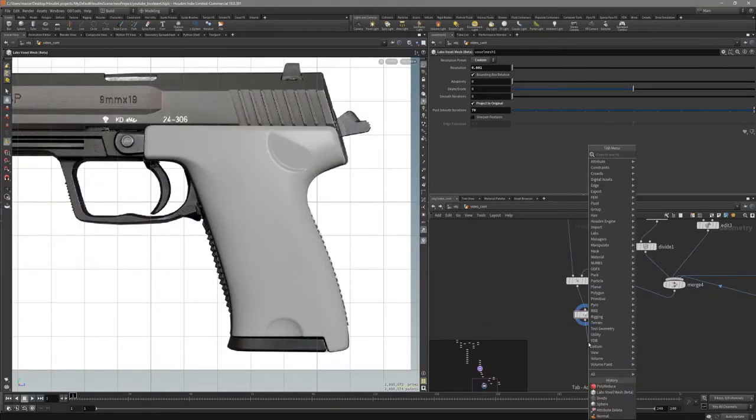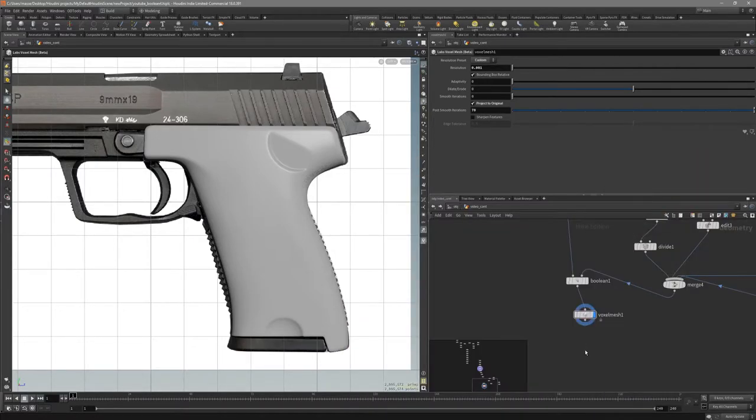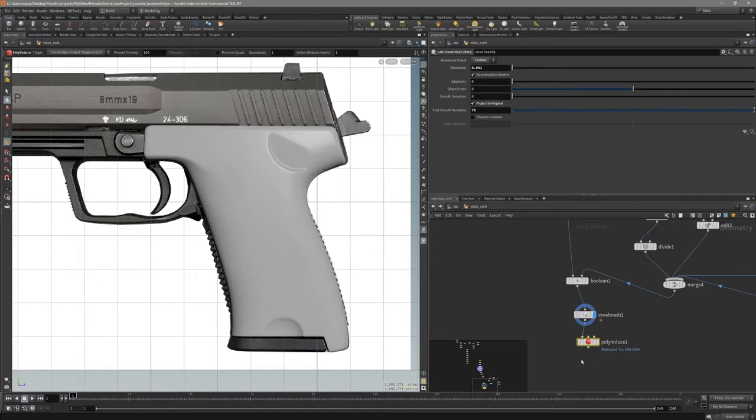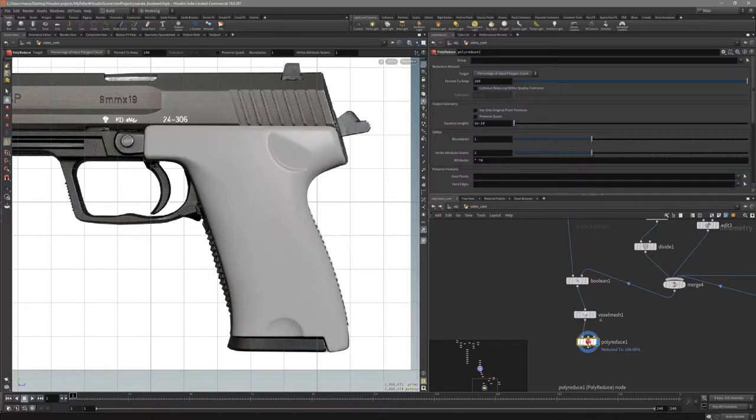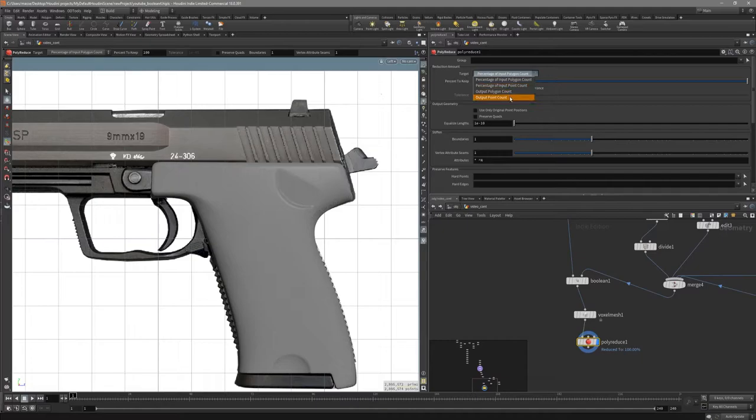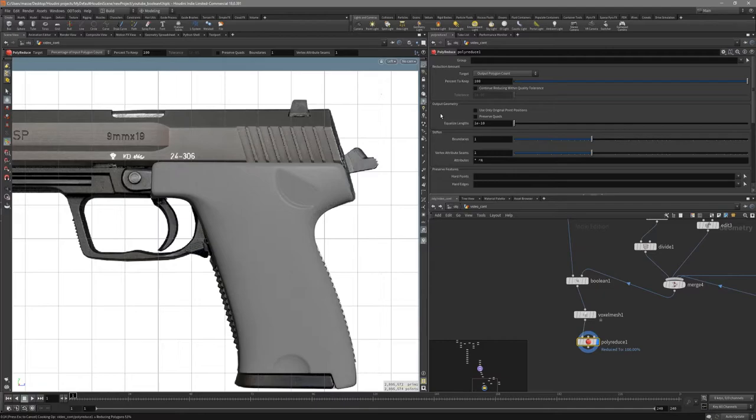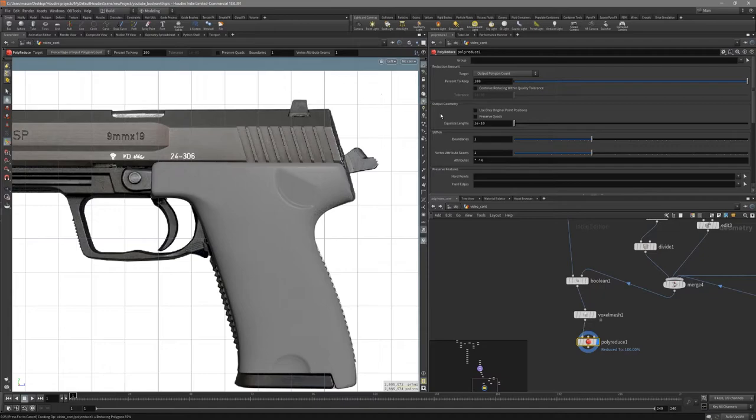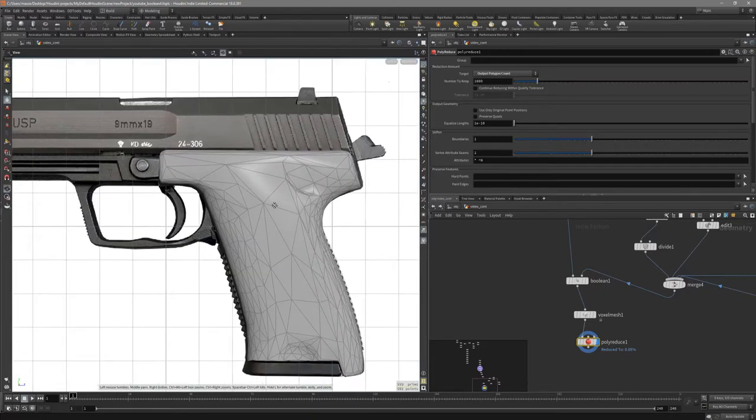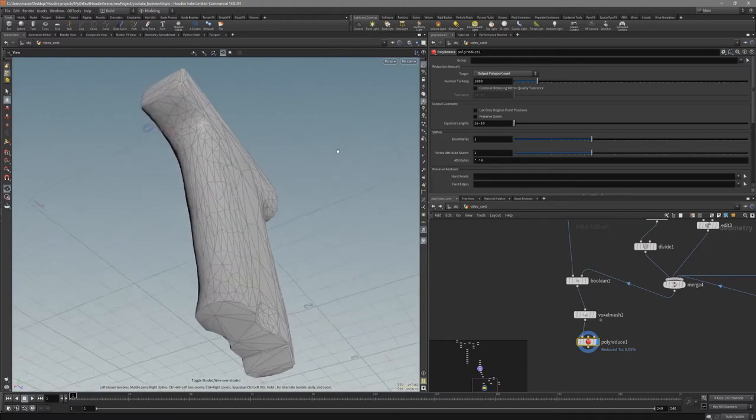Now let's put down poly reduce node. Maybe let's start with output polygon count. Just have to adjust it a bit. This can take a little bit of time for initial reduction. Alright, so we are at a thousand polygons.